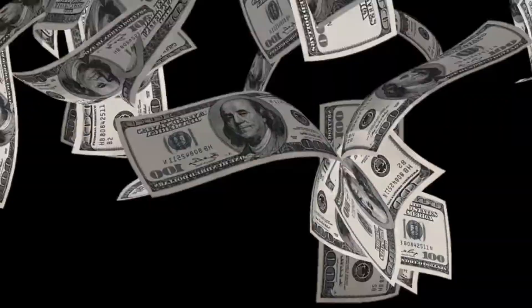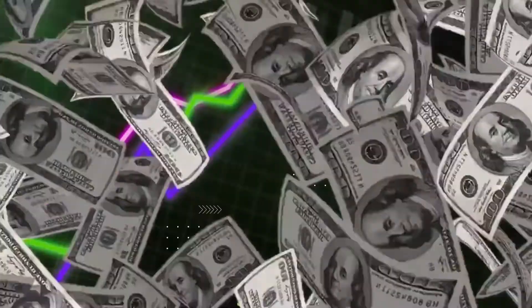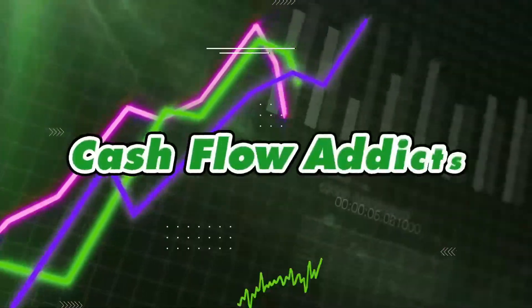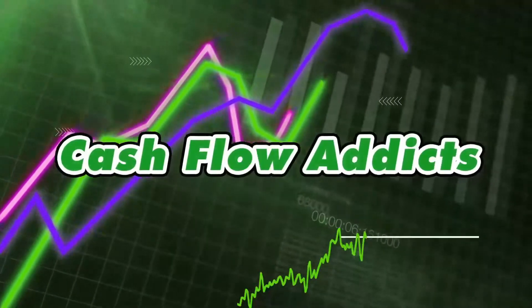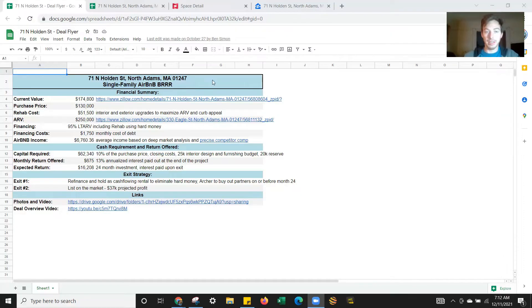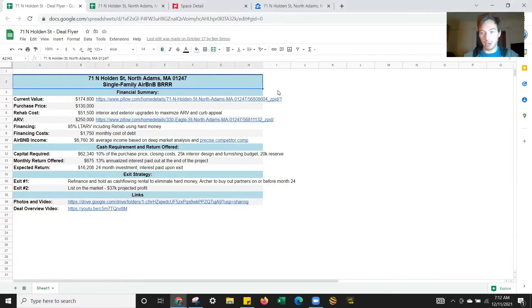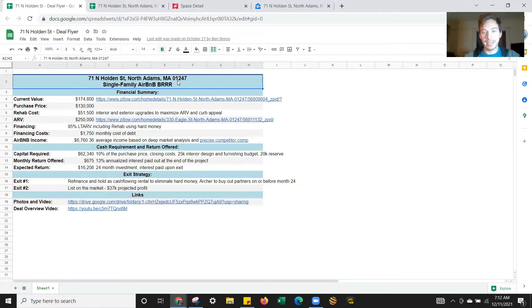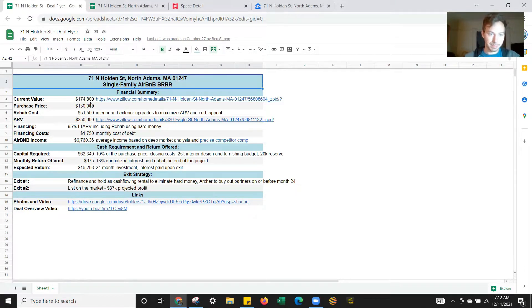What I'm going to do right now is share my screen and talk you through one of the deals that I just did with no money of my own. This is a single family BRRRR that we're putting on Airbnb. The key thing here is being able to cycle your capital through the deal.